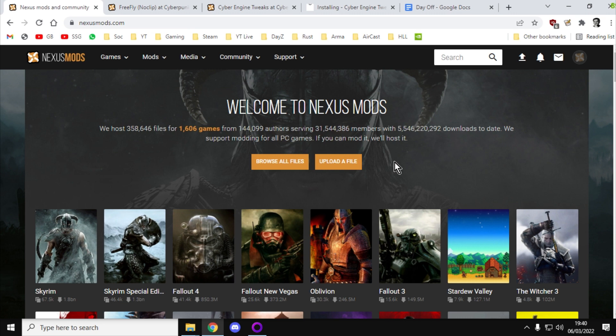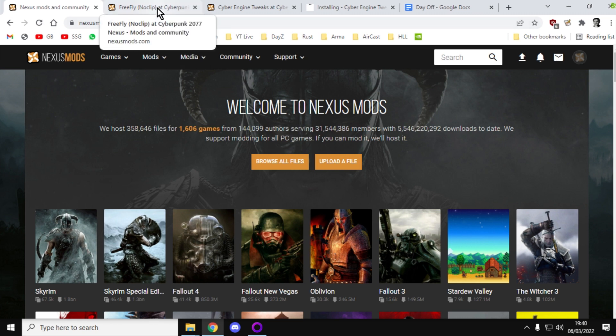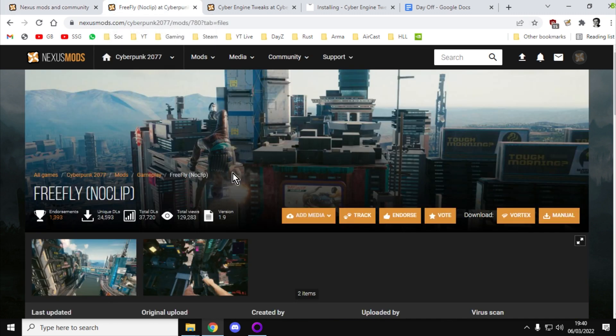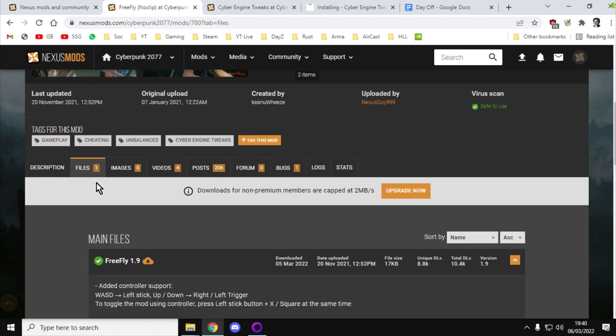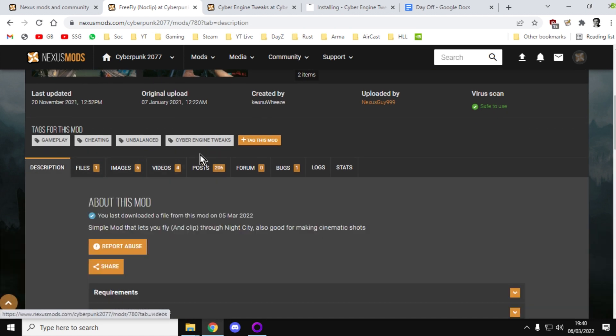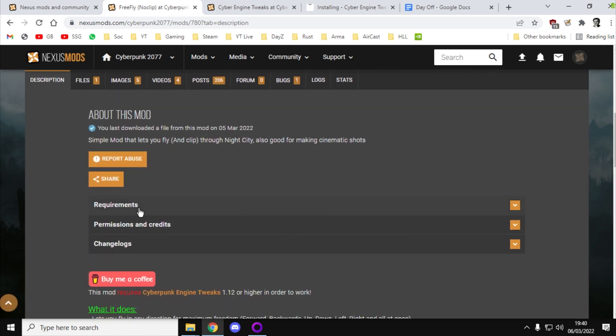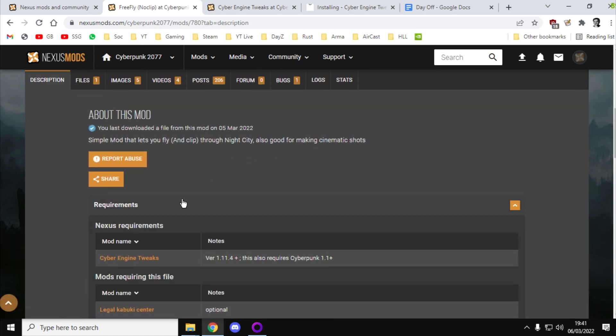So first thing you want to do is go to Nexus Mods. I will put links to all these in the description below the video. Create yourself an account, and then search for the FreeFly No Clip Mod. When you go down, have a look around, look in the description, and you should always check the requirements.